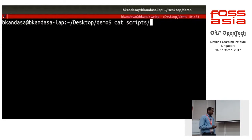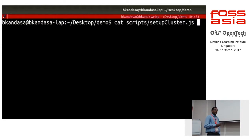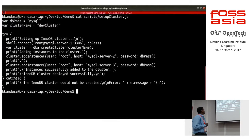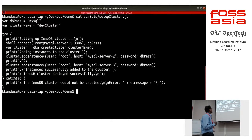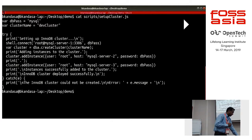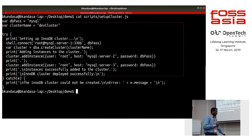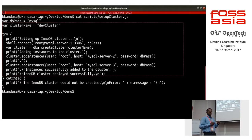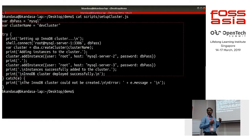Now let's see how the InnoDB Cluster is set up. The first important thing is shell.connect, which means you're connecting to server 1. The cluster name is 'web_cluster' that we have created. You can see how easy it is to get things done — we are adding an instance with cluster.addInstance, and we add the next instance, which is server 2, and server 3 with the same command. So we get our cluster up and running. It's pretty easy, isn't it?